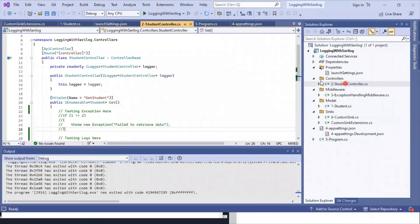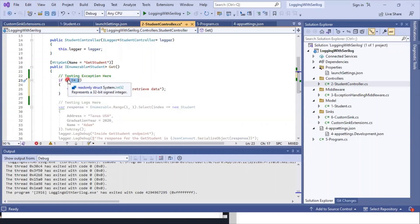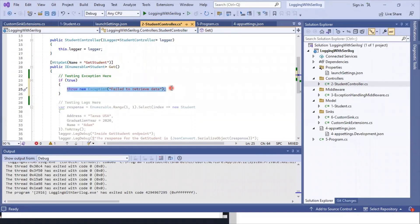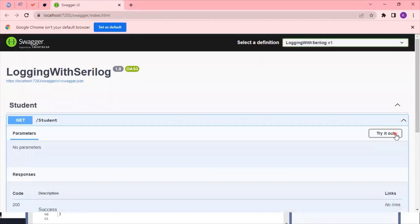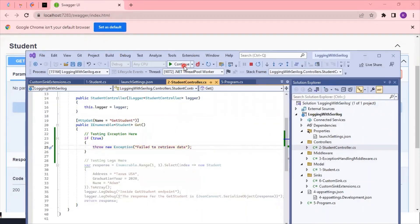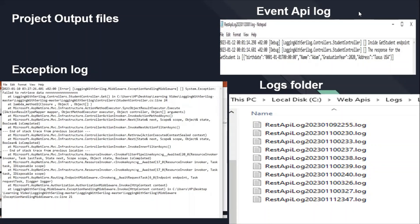We return to the student controller and uncomment the exception test case: 'if (1 != 1)' — which always evaluates to true — to throw an exception. We rerun the application, execute the GET in Swagger, and it returns 'Failed to retrieve data' as expected. A new log file is created by the middleware exception handler, and opening it shows all details of the exception. That concludes today's session — if you have any questions, sign up for Startup Hack and start learning with us. Thank you.